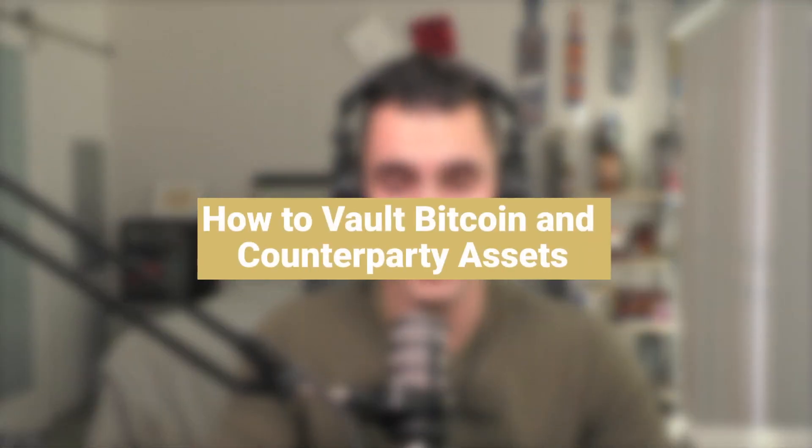Welcome back everybody. My name is Jake Gallen. I'm here with Emblem Vault and today I'm going to show you how to vault your Bitcoin and counterparty assets.